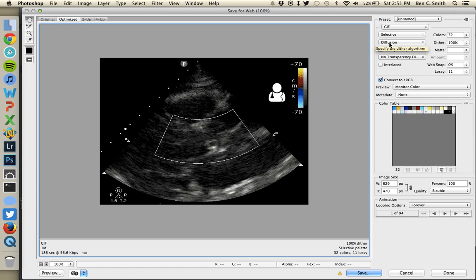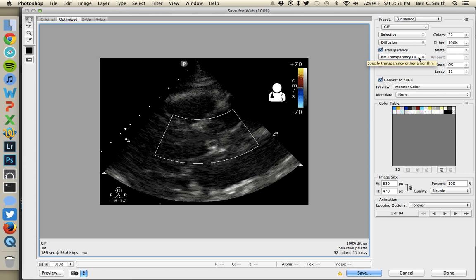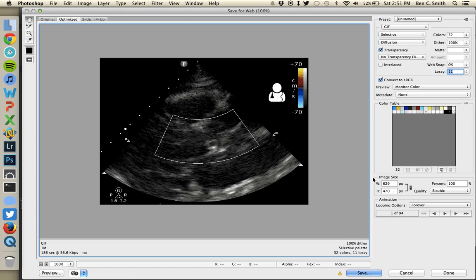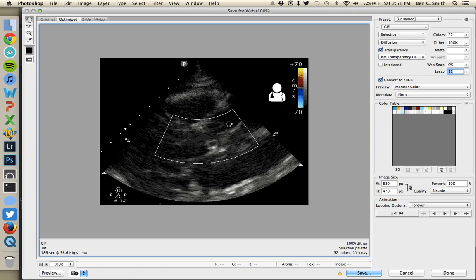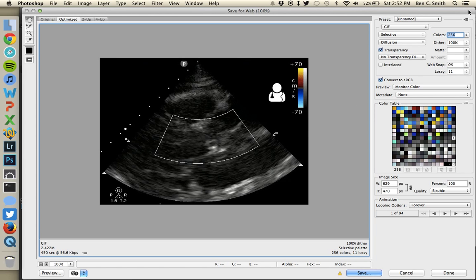Usually I keep the color reduction algorithm on Selective and dithering on Diffusion. You can leave Transparency and No Transparency Dithering selected. The most important settings that dramatically alter file size are: lossiness, number of colors, and image size. Since this ultrasound has color in it, you're going to want to go with 256 colors — for a black and white image you could use 32 or 64. Jumping to 256 colors put my file size up to 2.4 megabytes, so I'll need to adjust other settings to bring it down.